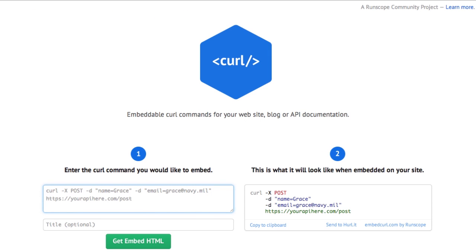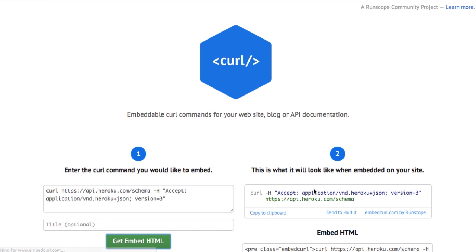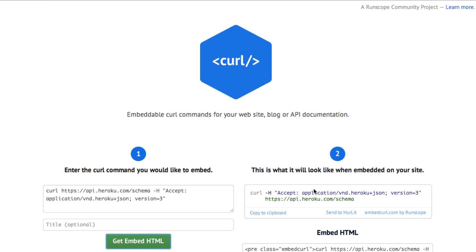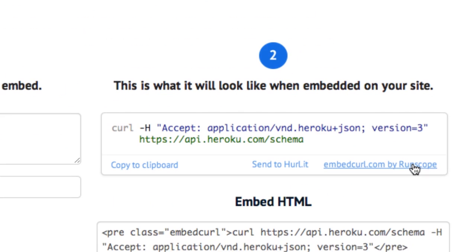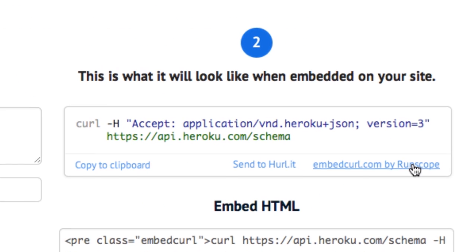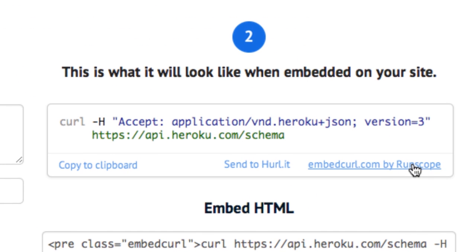And so the way this works, functionality-wise, is you take a curl command and I copied that one from the Heroku page. You paste it in here. You click embed HTML. It creates a pretty version you can see down here. We'll zoom in on that. And now we have a couple nice features on top of this.